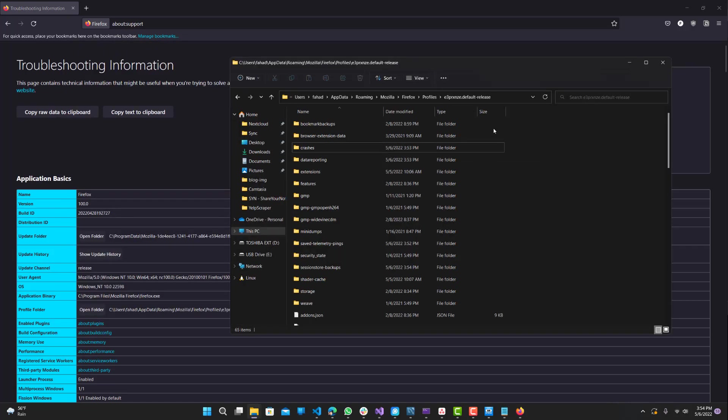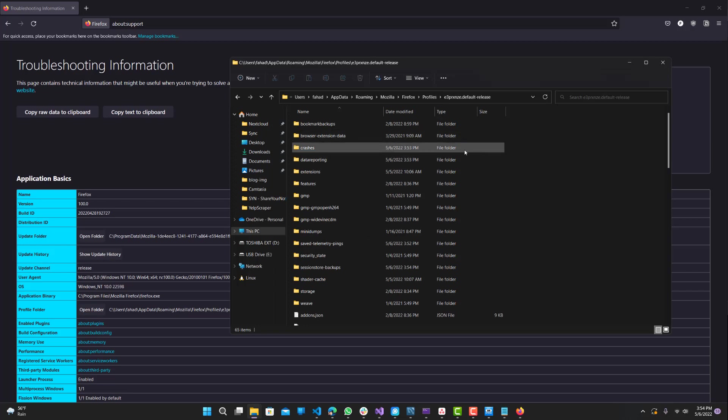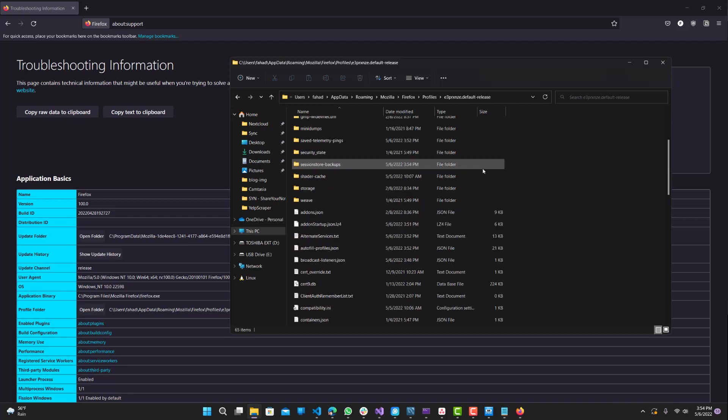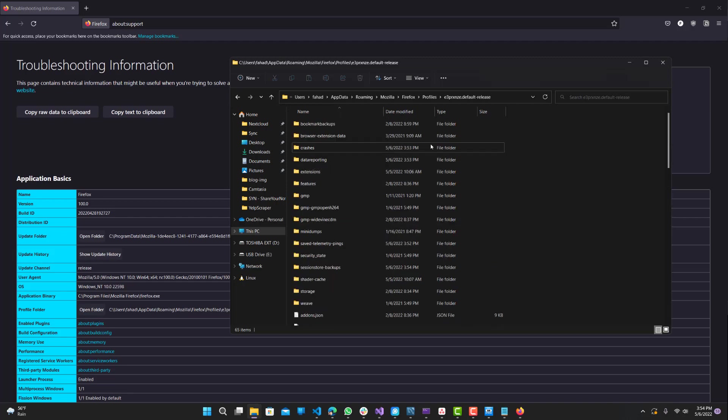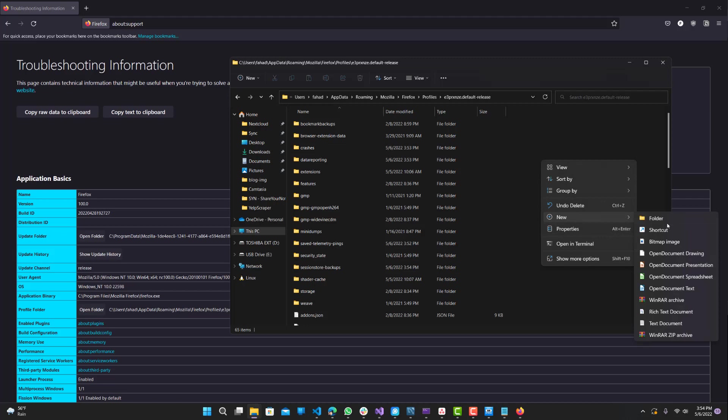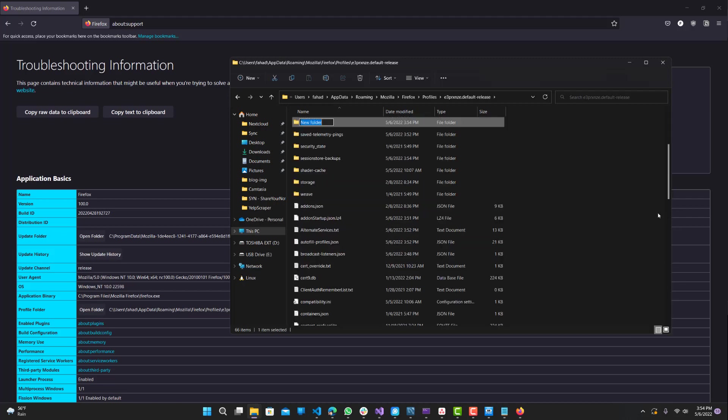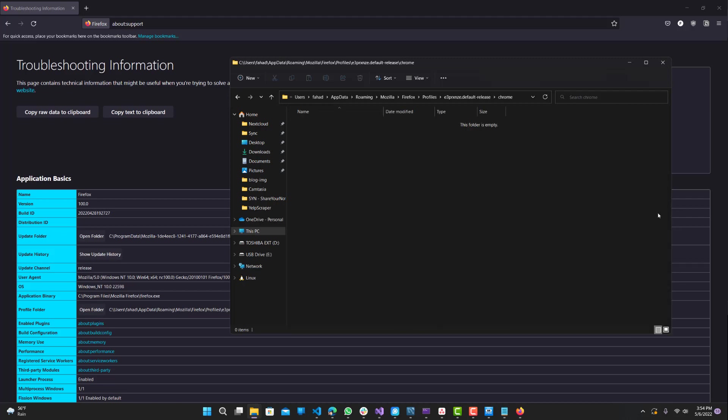So now that we're here, we want to first look for a folder called Chrome, oddly enough, which is kind of weird. If you don't have one, you can just create one. So new folder, and just name it Chrome. Now here is where you're going to add your style sheet file.